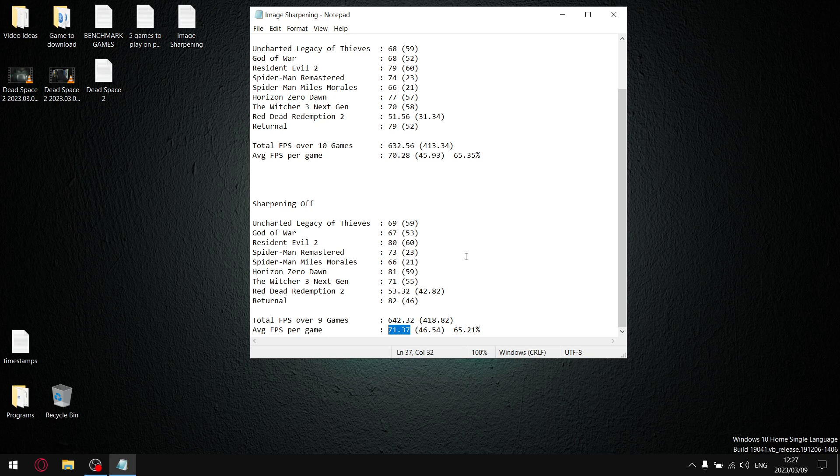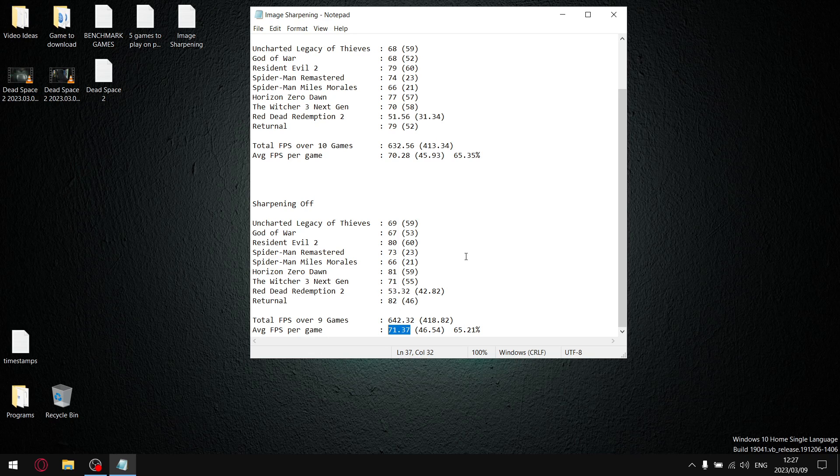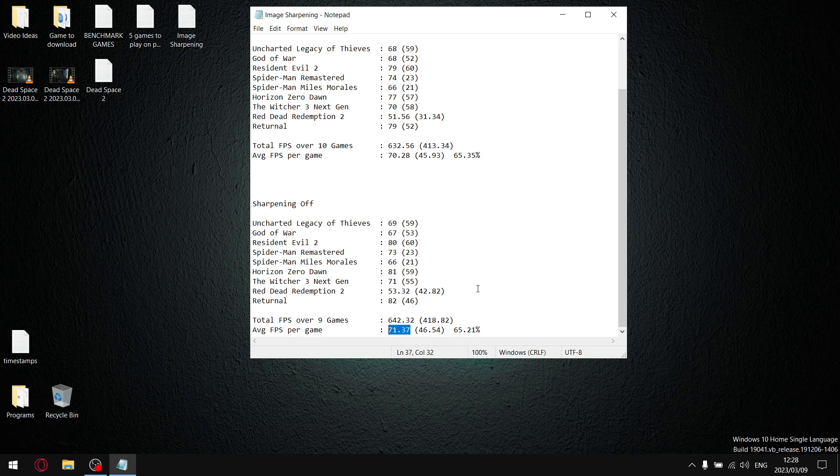Putting sharpening on allows me to, in brackets, play games in ultra even though I don't have enough VRAM. So image sharpening definitely makes your games look a lot better. It does hit your performance a little bit, but it's a trade-off. If it was up to me, if you're playing competitive games, leave sharpening off. If you're not playing competitive games, put your sharpening on. It makes things look better.